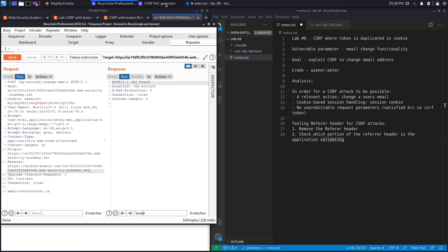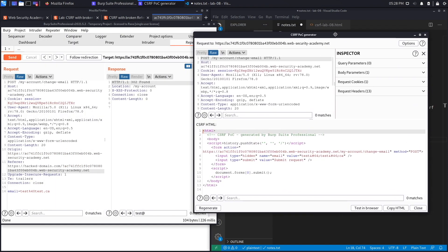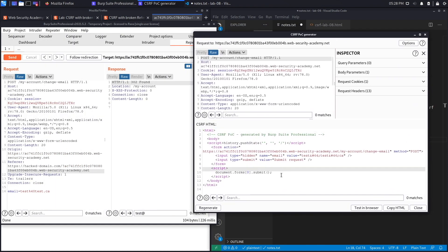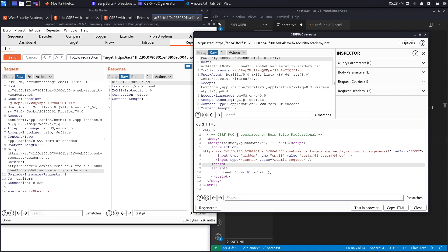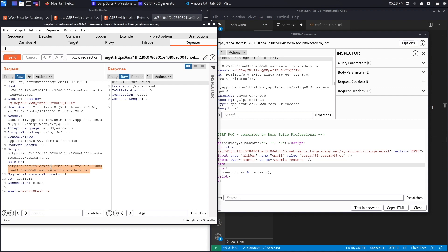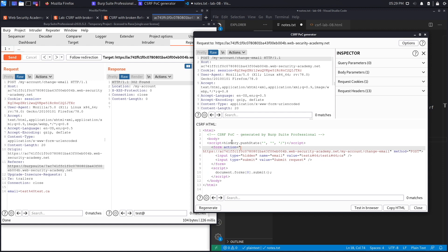Back to the CSRF PoC generator in Burp Suite Professional. We need a way to control the Referrer header so it contains the application's domain. The technique is to use history.pushState(), which adds an entry to the browser's session history stack.